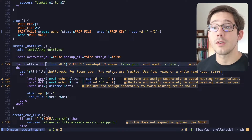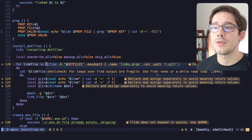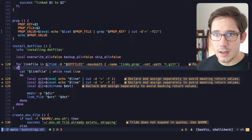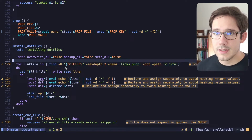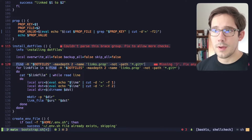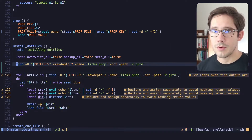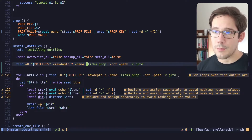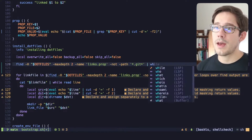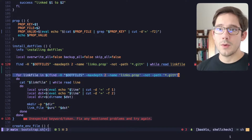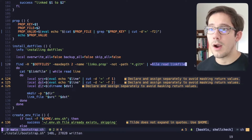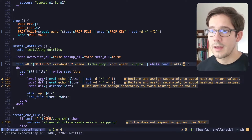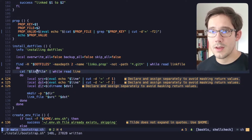The next warning says that for loops over find output can be fragile, so we should use find -exec or a while read loop. That's good to know. So instead, let's do a while read loop. We get our find command — we're finding all the links.prop files — and pipe that to while read link_file. We can delete the old line, and now we're piping the output of our find command to our while read. Since we use the same variable name, we're good to go.